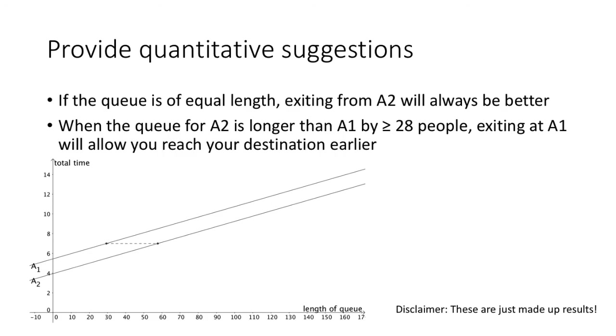In the end, we hope that you can give us some quantitative suggestions rather than qualitative suggestions. For example, assume that the total time is a linear function of the length of the queue.